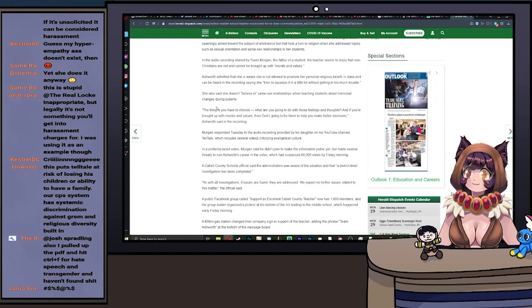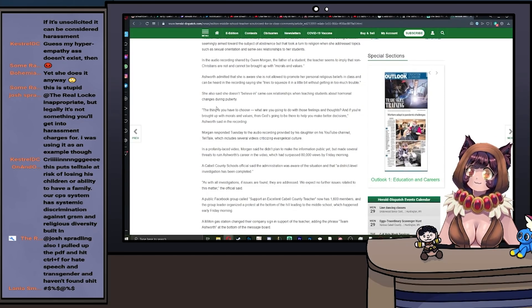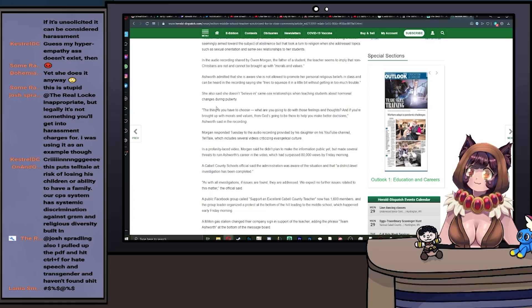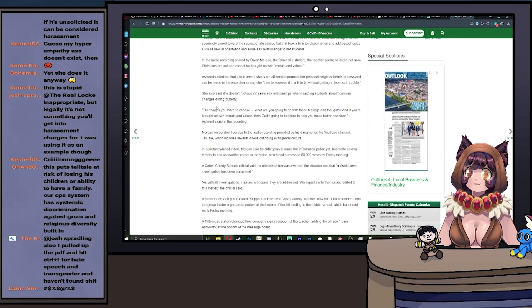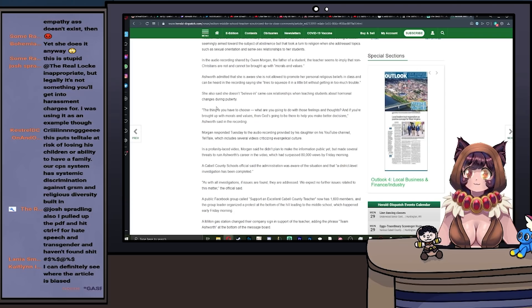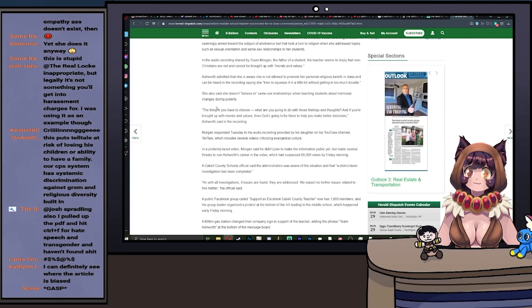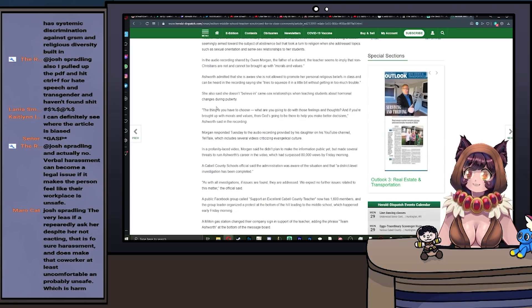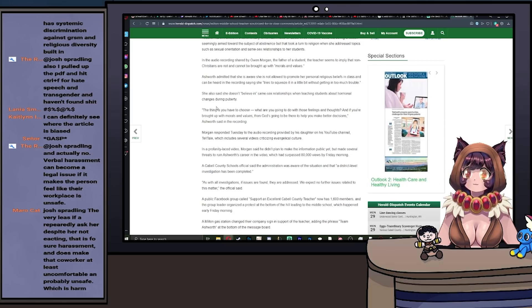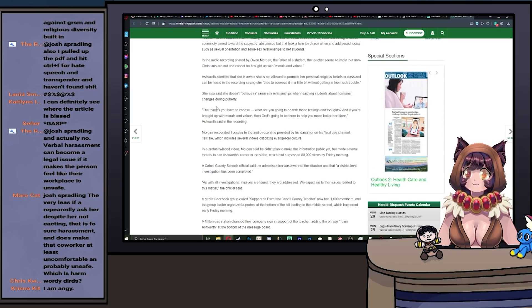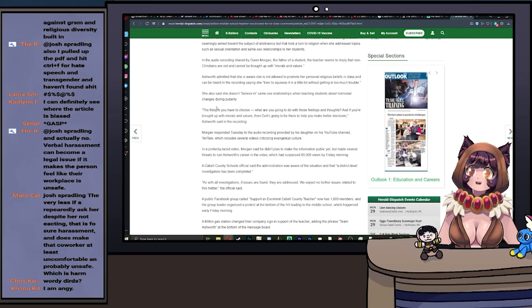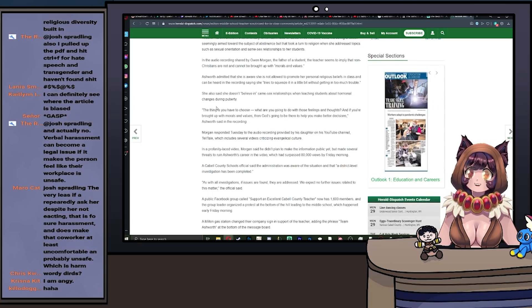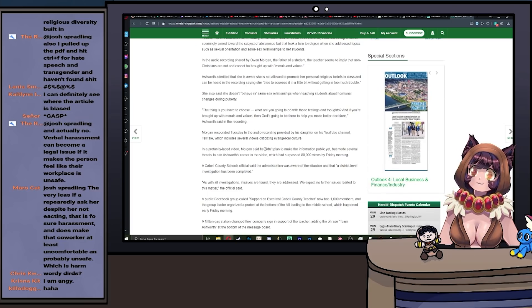In this profanity-laced video, he said he didn't plan to make the information public yet but made several threats to ruin Ashford's career. The video has surpassed over 80,000 views by Friday morning. A Cabell County Schools official said that the administration was aware of the situation and that a district-level investigation has been completed.